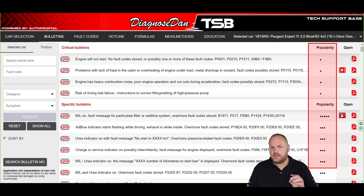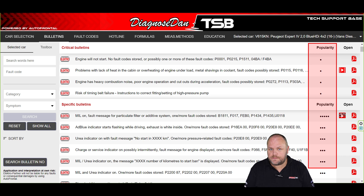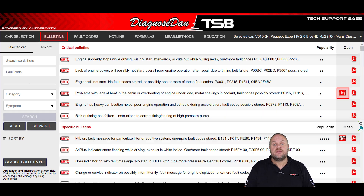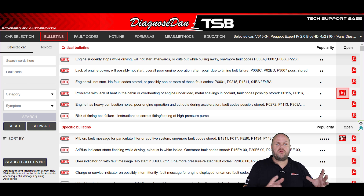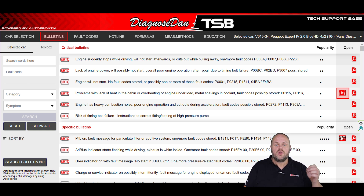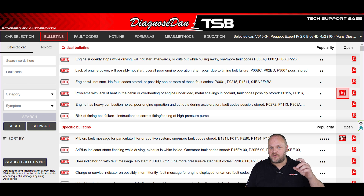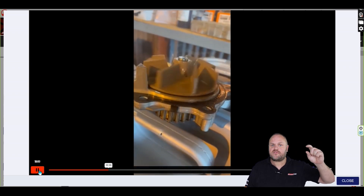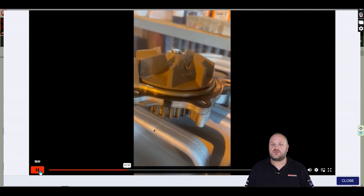Behind every bulletin you'll find a number of dots. The more dots, the more popular the bulletin. Statistically speaking, a bulletin with multiple dots is more likely to solve the issue you're working on. Behind some bulletins you will find a play button — attached to this can be an audio or video file. We all know a picture, video, or sound can tell more than a thousand words, which is why we sometimes add these files to clarify the symptom or the issue you're working on.